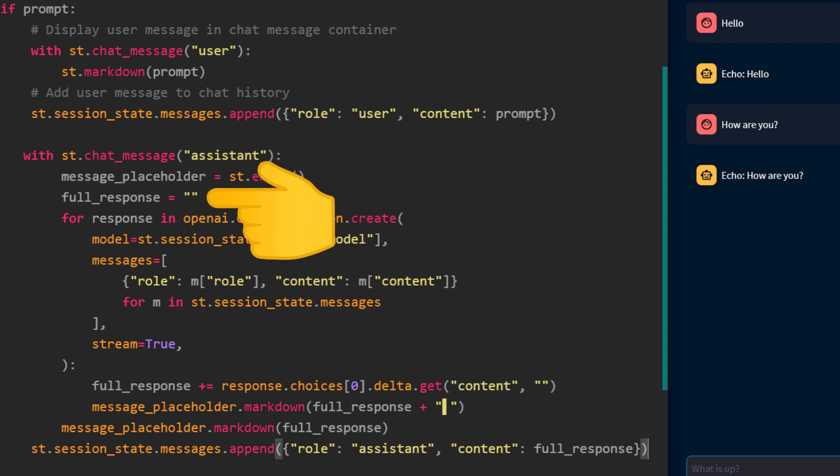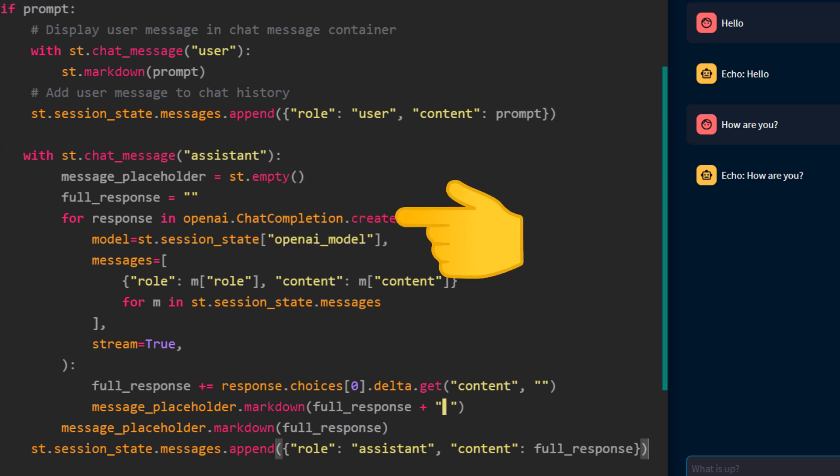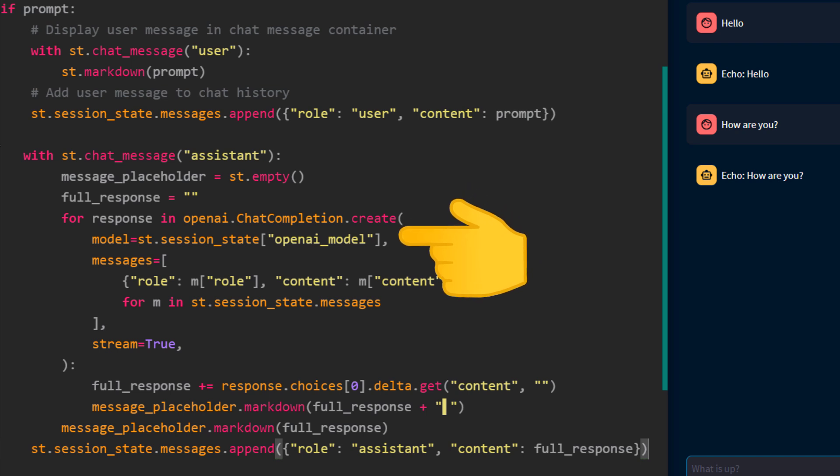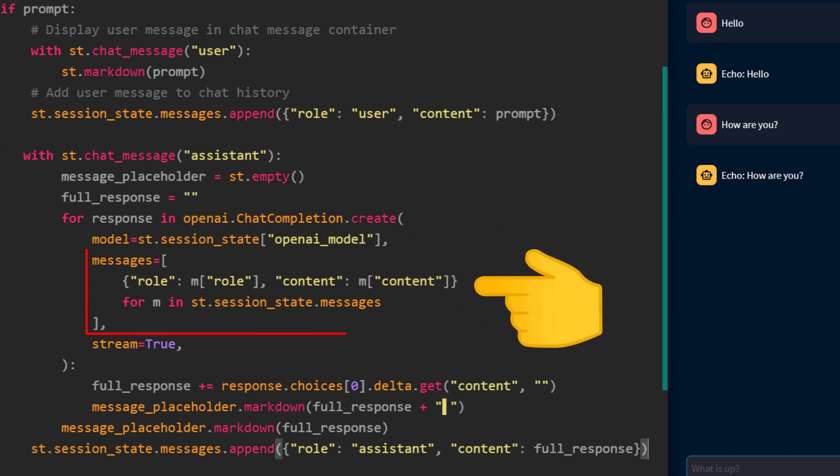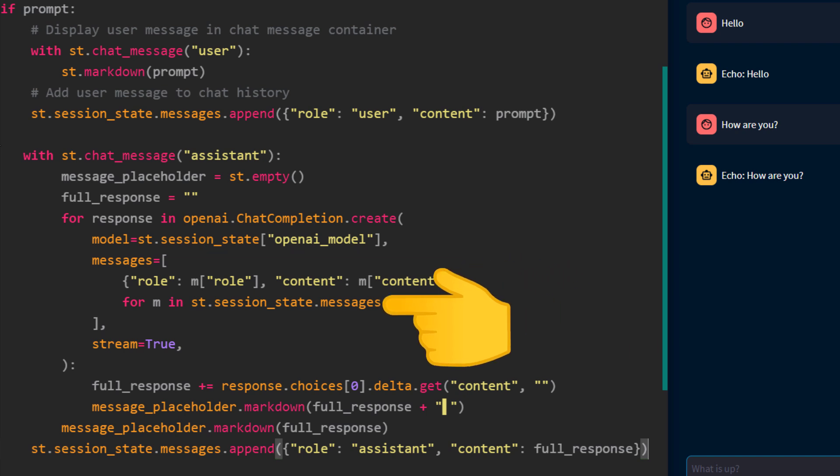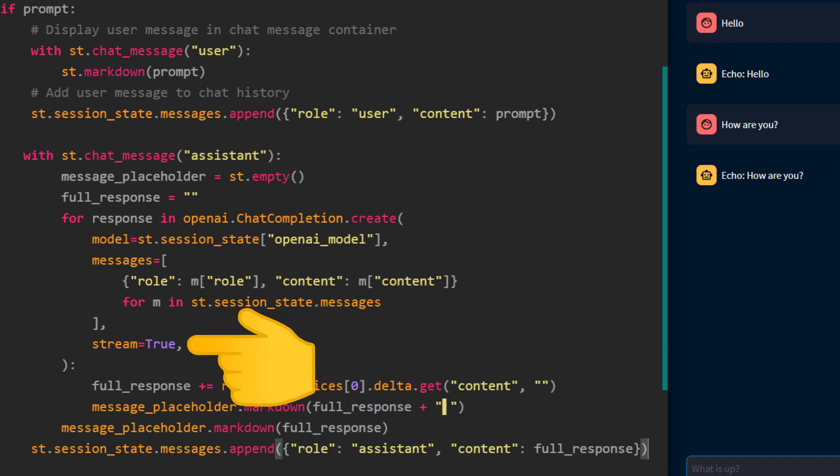In the for loop, we are calling the OpenAI API. We pass our model, which is saved in the session state, and the conversation history so far. Also notice, here we are setting the stream parameter to true. This lets us slowly get the ChatGPT response and simulate a typing effect to make our app more interactive.